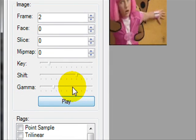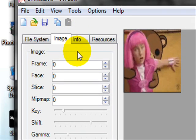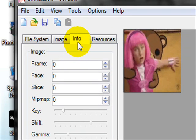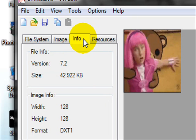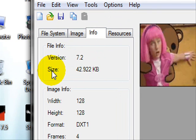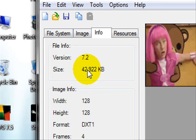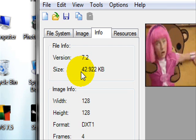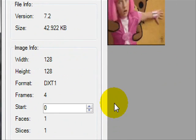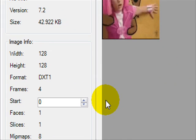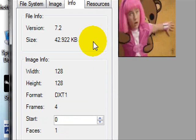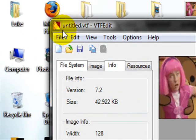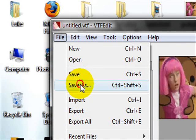Now this is a really important thing — click Info. See where it says Size? My size is 42 kilobytes. If it's over 120 kilobytes, your animation spray will be invisible. So try to keep it under the 120 kilobyte mark. Now go to File, Save As.